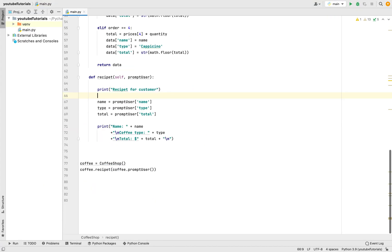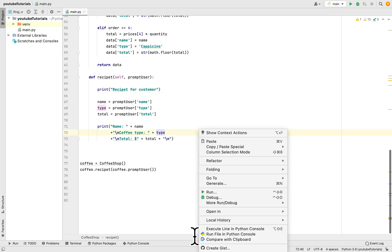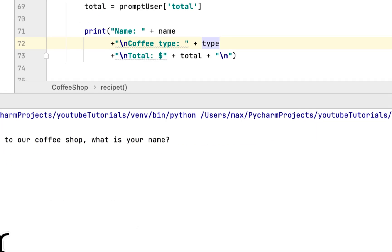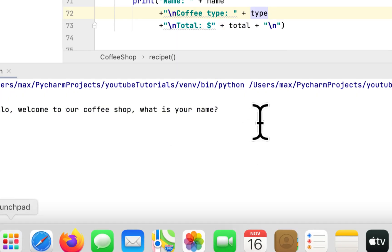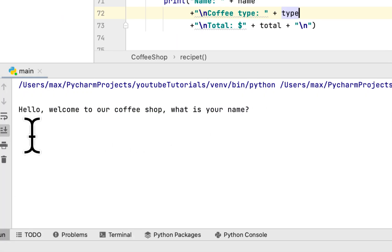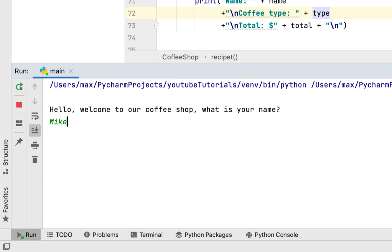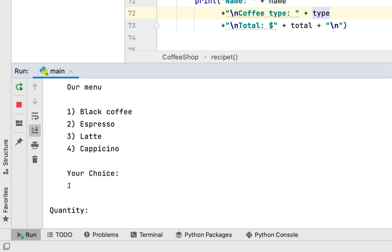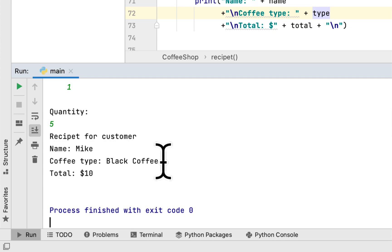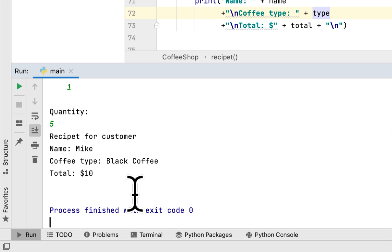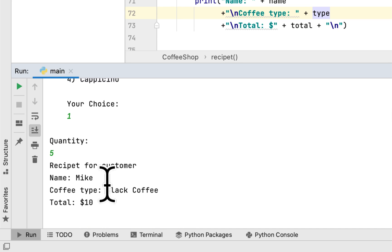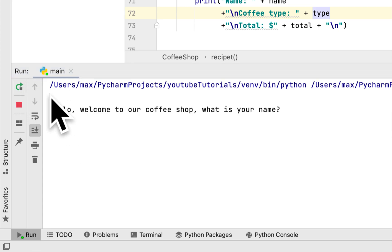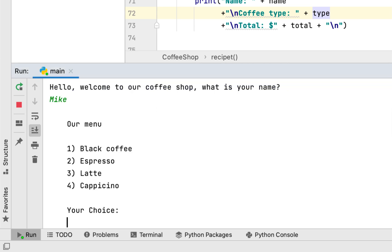Let's run the program. It says welcome to our coffee shop, what's your name? We say Mike. Here's the menu. We want black coffee, quantity is 5. Receipt for customer Mike, coffee type black coffee, total is $10 since 5 times $2 is $10.